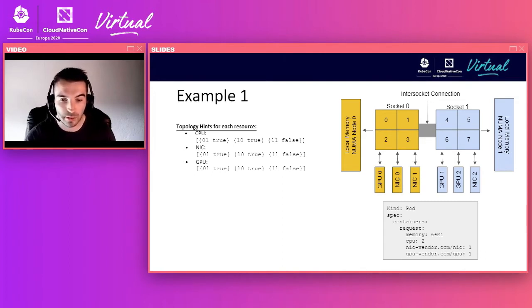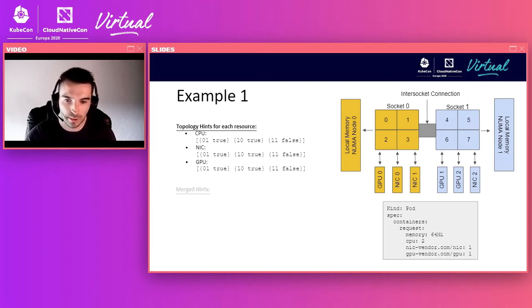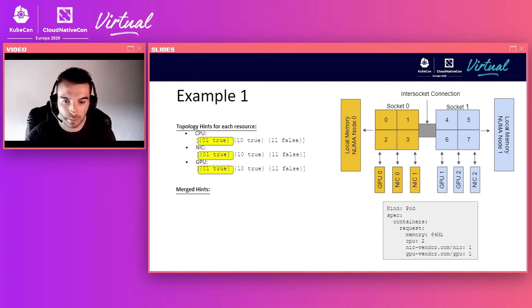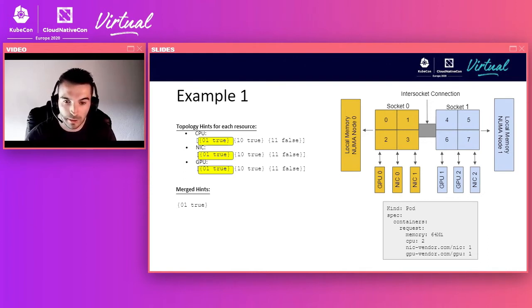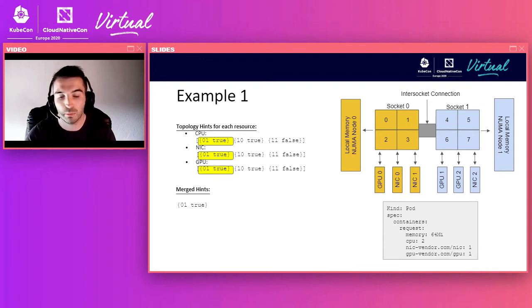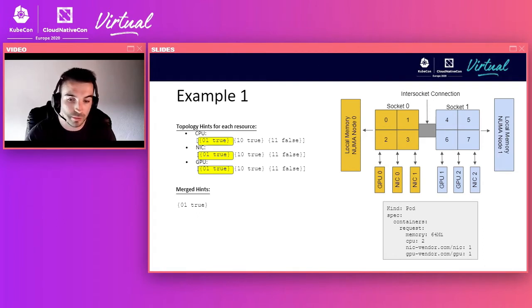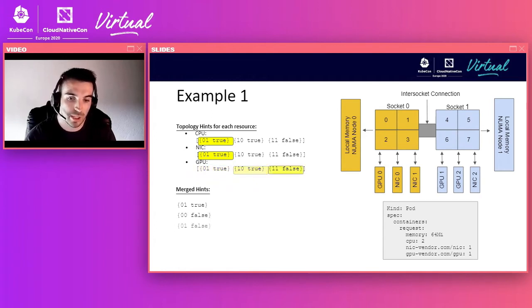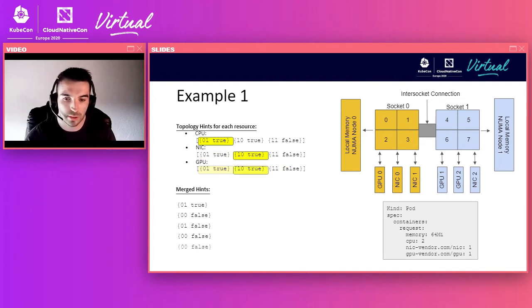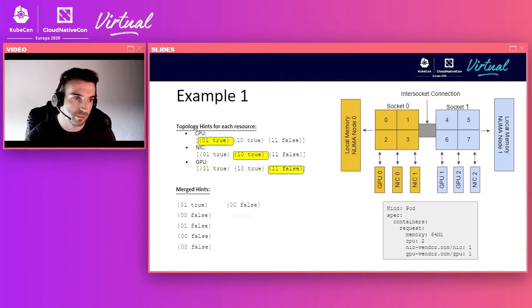Once all hints are gathered, the Topology Manager merges them by taking a cross product across all resource types and performing a bitwise AND on the NUMA node affinities to produce a new bitmask for a merged hint. For the preferred field, if any hint in the cross product is non-preferred, the merged hint is also non-preferred; otherwise it is set to true. If the merged affinity is all zeros, preferred is set to false. This iterates over all permutations to compile the full list of merged hints.